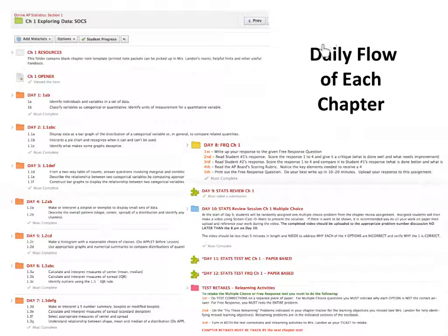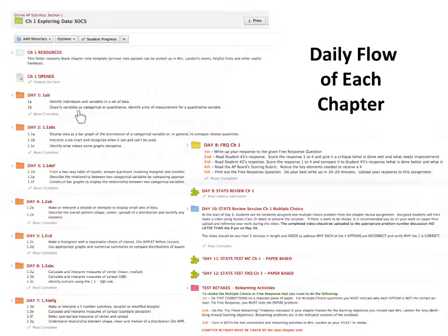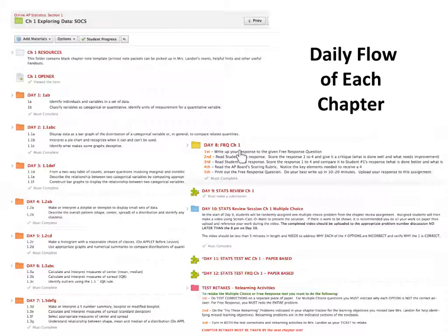The curriculum for every chapter will be set up in a similar fashion. When you go into a chapter, you'll notice there's always chapter resources followed by a chapter opener. Then there are seven days of orange folders. Each day lists the learning objectives that will be covered. Once you've done the learning, we switch over and do a free response for that chapter, where you'll critique some free responses and try your own write-ups. Then there's some review as we prepare for the multiple choice and free response test.